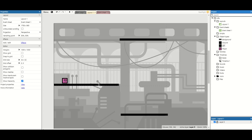Welcome back to another Construct video. In this video we're going to make three lifts ranging from something really simple to something a lot more advanced. So let's get started.